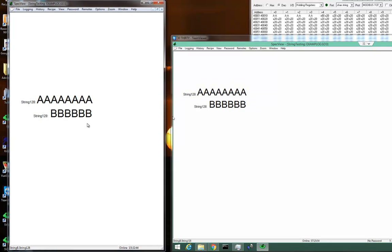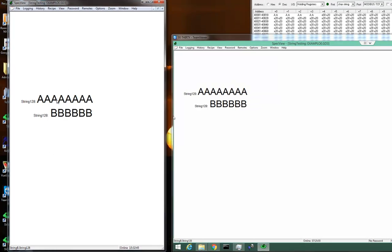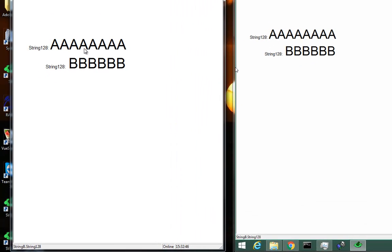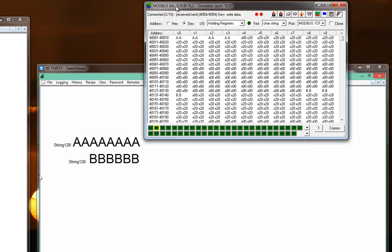For example, you could type a batch number into this Specview, and the other Specview would get the same batch number because they're both being passed through the Modbus Simulator.